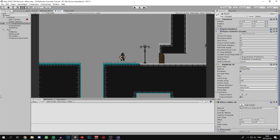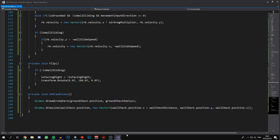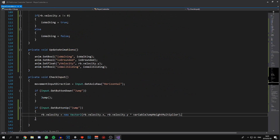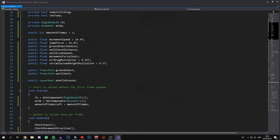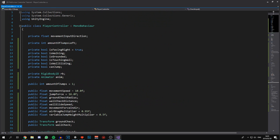Okay cool, so we're in the home stretch now. All we need to do is get the wall jump and wall hop working. Let's hop into our code and start off by declaring two new Vector2s.